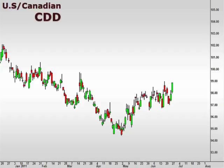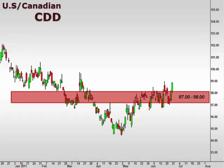Let's take a look at the CDD, the U.S. versus the Canadian dollar. You can see that the CDD finally broke out of the ascending triangle and held above the 98 resistance this week. We are looking for a continuation towards the 99-100 focal zone at this point.